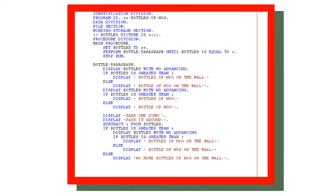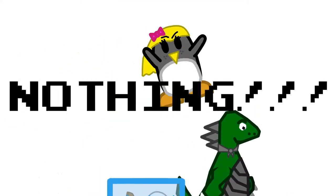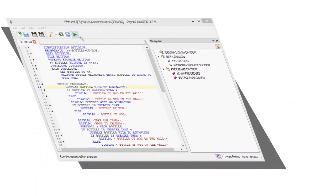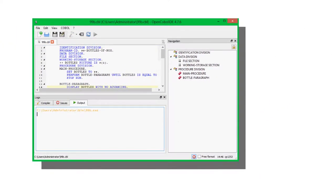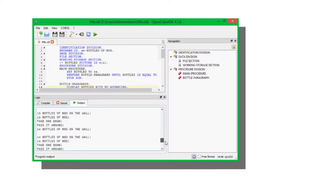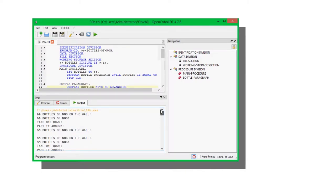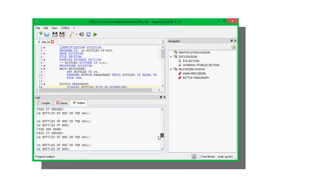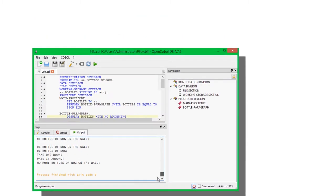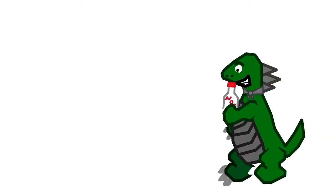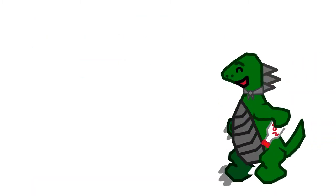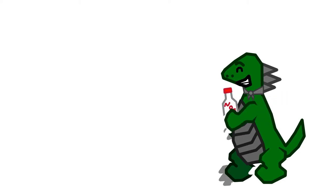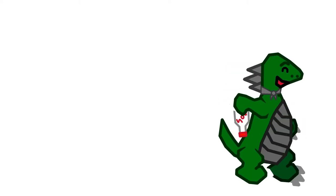After each verse, we display a line of nothing, which separates the verses and makes it easier to read. The eggnog's done! Hooray! 99 bottles of Nog on the wall, 99 bottles of Nog! Take one down, pass it around, 98 bottles of Nog on the wall!